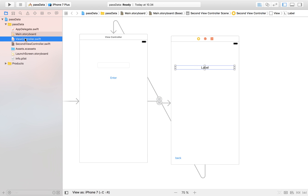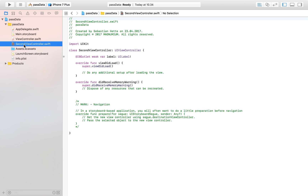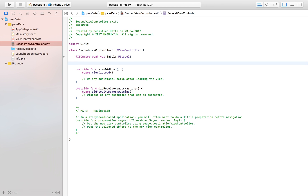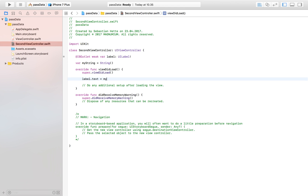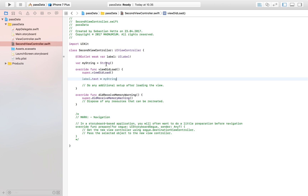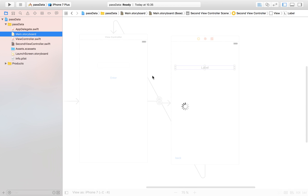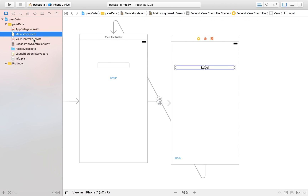Now we are going to work on passing the data. We have our two view controllers and their corresponding files. In our second view controller, where we want to display the text, create a variable — I'm just going to name it 'myString' — set equal to an empty string. This is the variable we are going to fill from our first view controller.